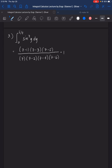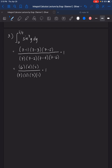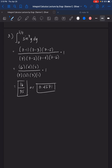Alpha is 1 because the exponent is an odd number. So the expression equals 6 times 4 times 2 over 7 times 5 times 3 times 1, multiplied by 1. The answer is 16 over 35, or 0.4571. That's all for number 3.